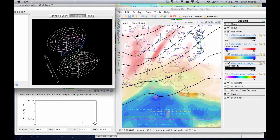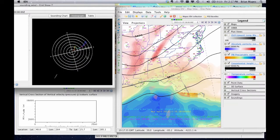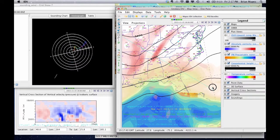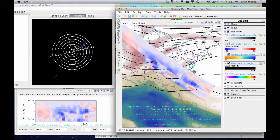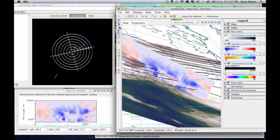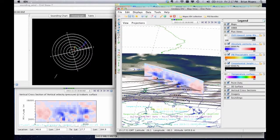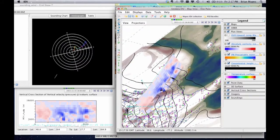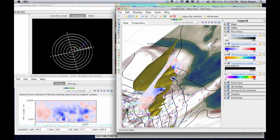In the IDV, all the graphics are 3D. For example, you can make a cross section and move it around. It can be viewed from the side, like this. Use the little cubes to jump to a flat view from the east, north, south, or west. Or you can undock a separate display window for cross sections, like I've done here. ISO surfaces, like this jet stream banana, where wind speed exceeds 50 meters per second, are also 3D objects.